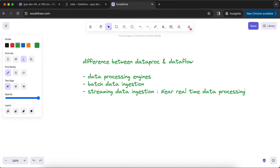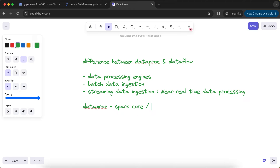This is where the difference also exists between Dataproc and Dataflow. With Dataproc, if you want to implement a batch data ingestion pipeline, the libraries you need to use are different from streaming. For batch ingestion with Dataproc, you go with Spark Core or Spark SQL. But as soon as you want to do streaming data ingestion using Dataproc, you have to move to DStreams and DataFrames — a different set of libraries from the Apache Spark ecosystem.